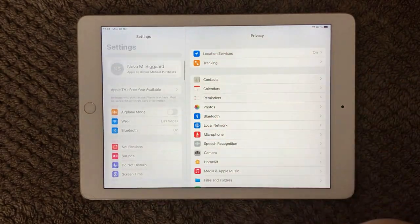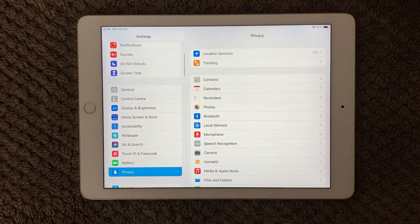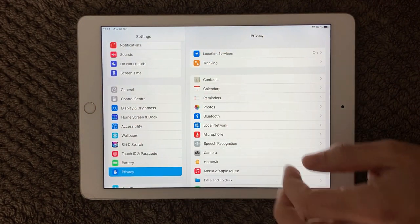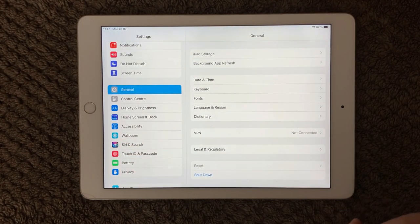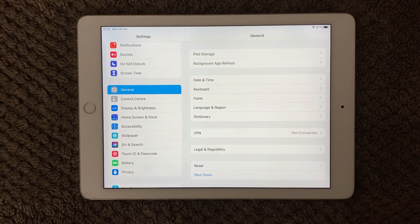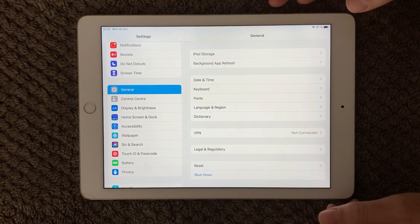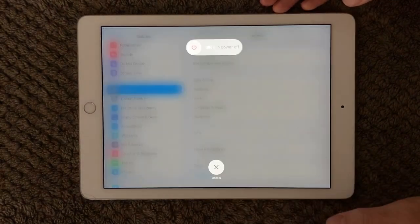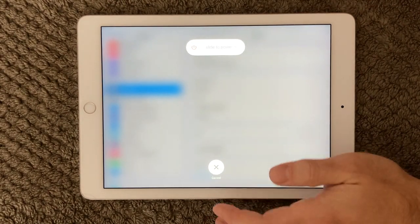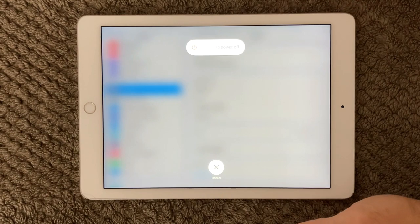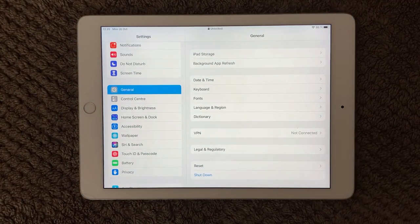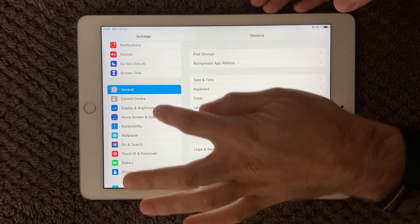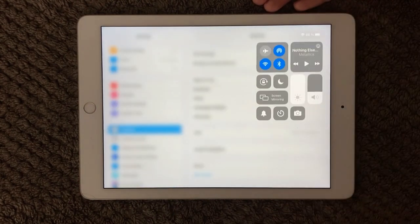First of all, every time you have an issue with your iPad or iPhone, it's always a good idea to restart your device. I recommend restarting every second day so you definitely have a fresh memory. Go into General, do a shutdown, and restart your device — this will help resolve a lot of issues. Restarting is always a good first step.